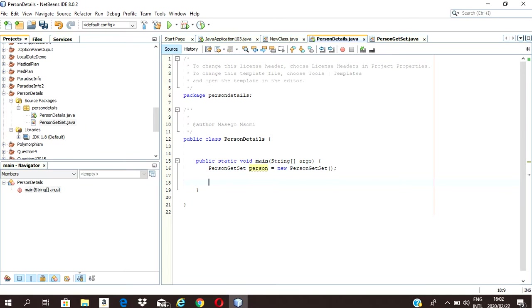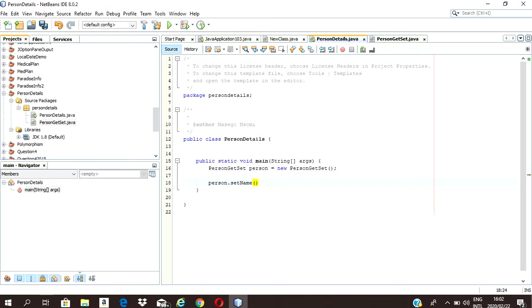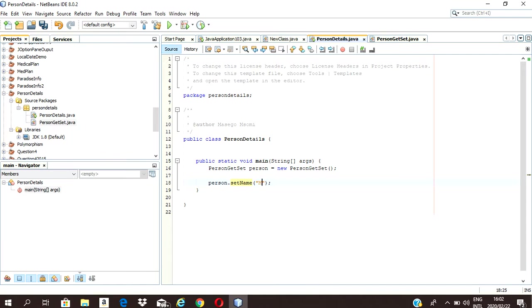Now I'm going to set my person's name, surname, and age. So the person's name — let's call this Martha. And Martha's surname is Ellis.